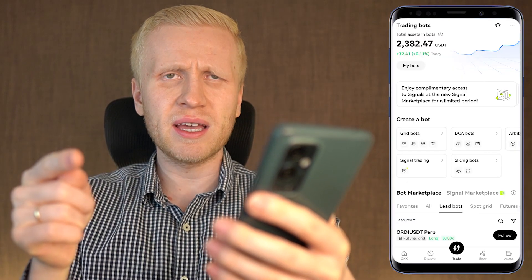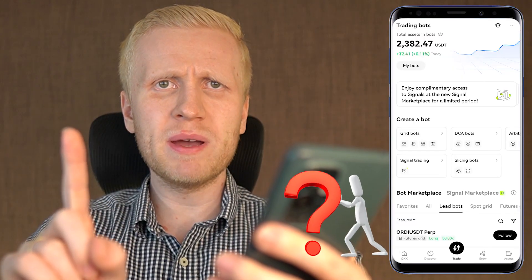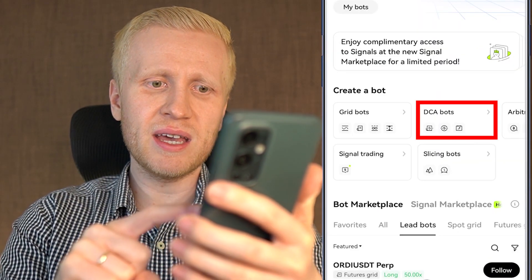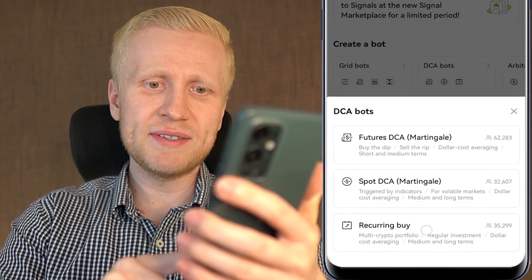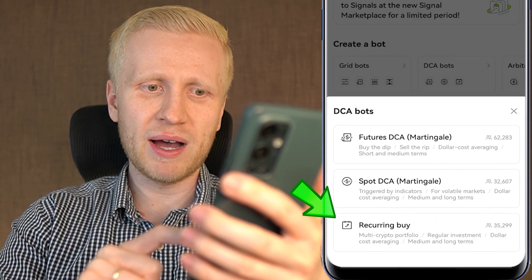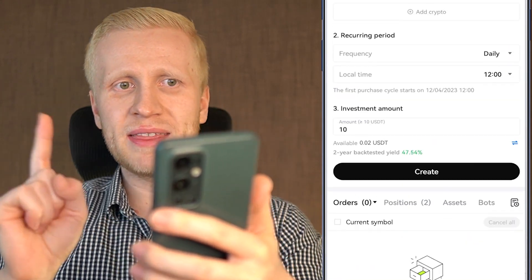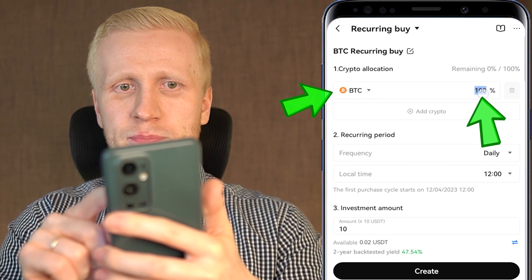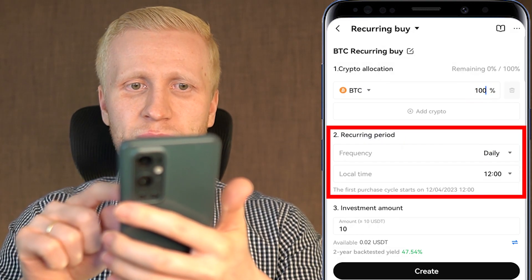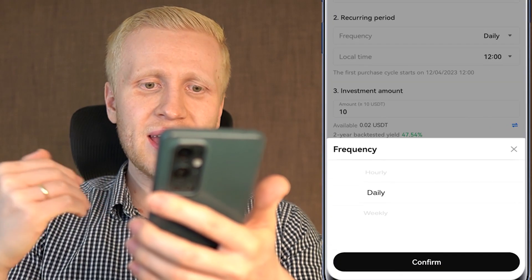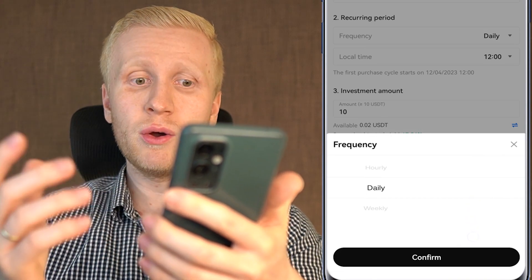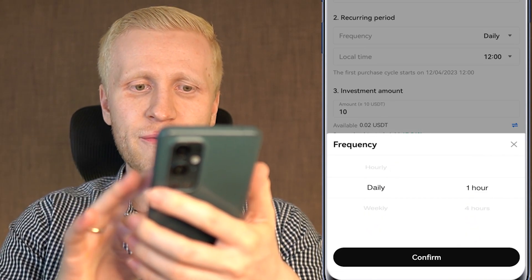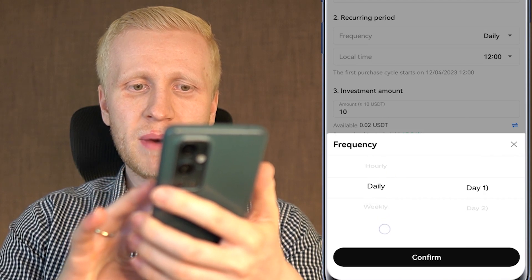If you are new and asking what is my number one recommended bot, you can find it right here on the DCA bots — it's called recurring buy. You click that one and then you choose BTC 100%. Then you choose your recurring period: how often you are going to get Bitcoin — for example, every hour, every day, every week, or every month.